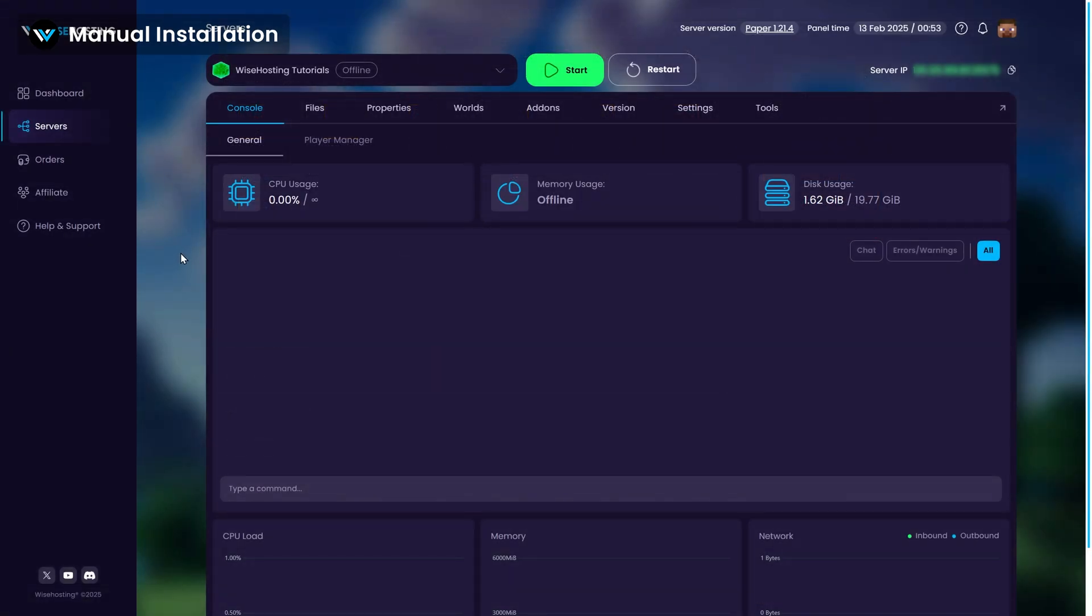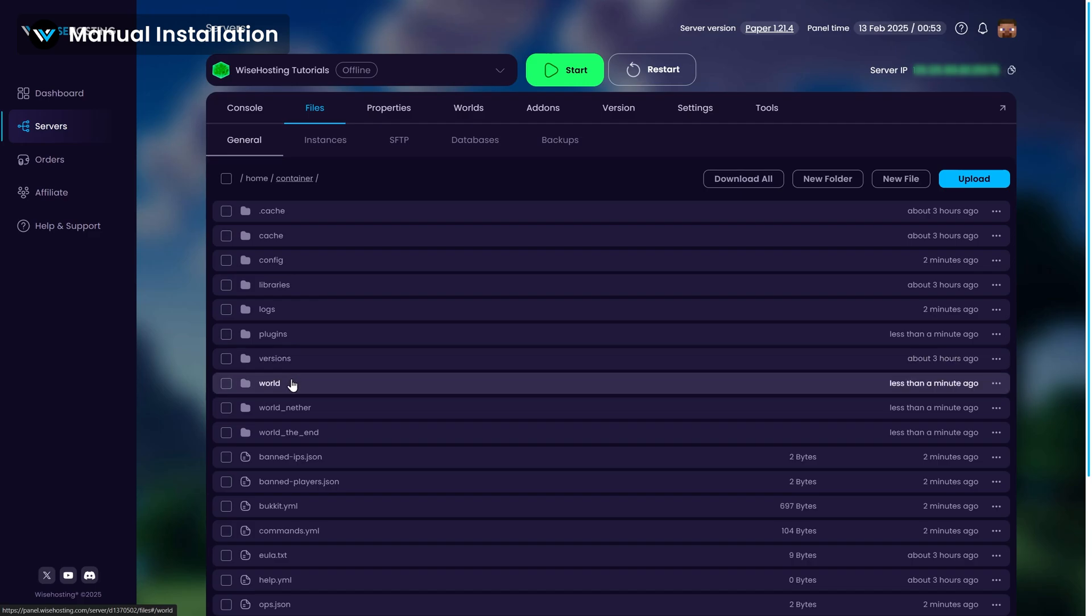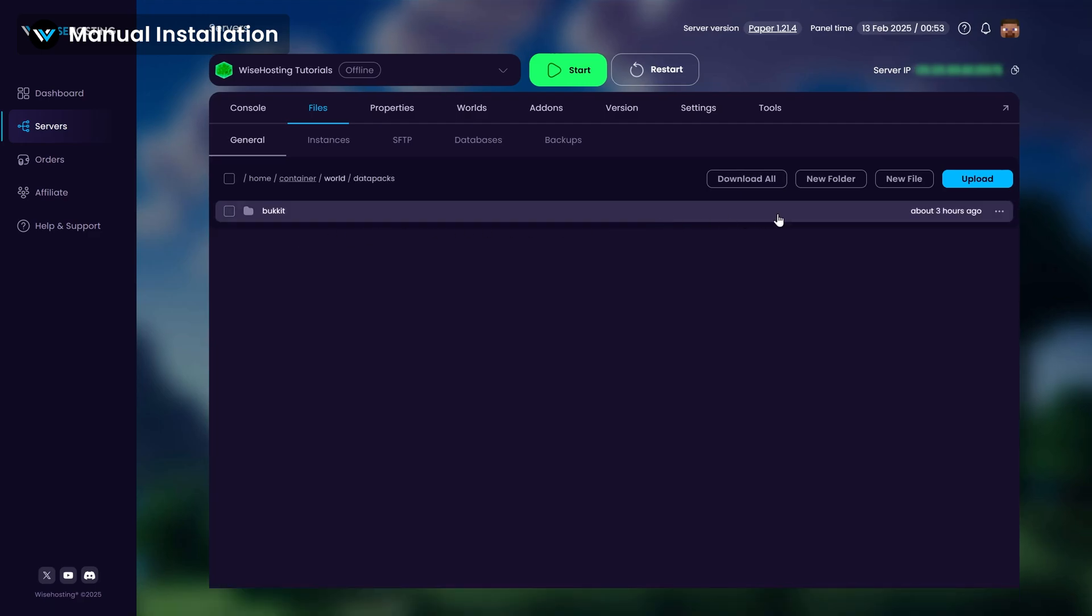After that, go to the game panel and to the files tab. From here, find your active world's name and go into the worlds folder and from here to the datapacks folder.